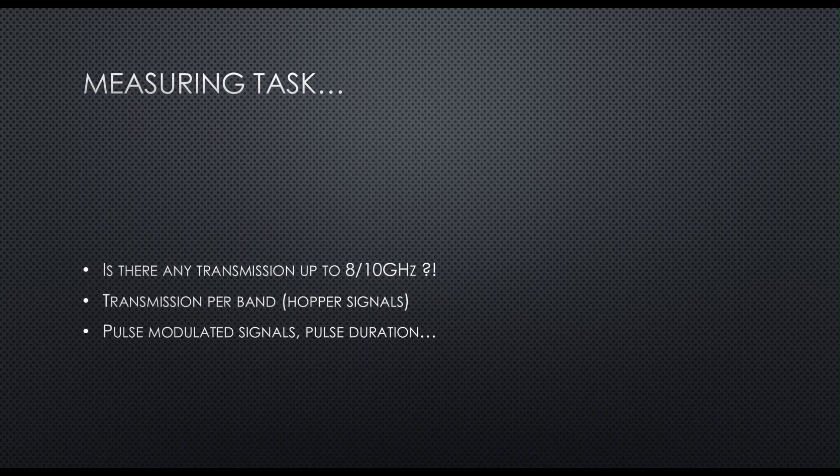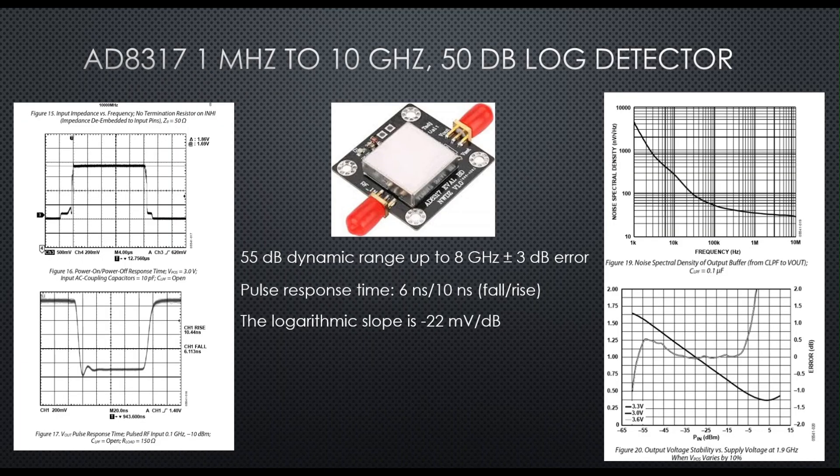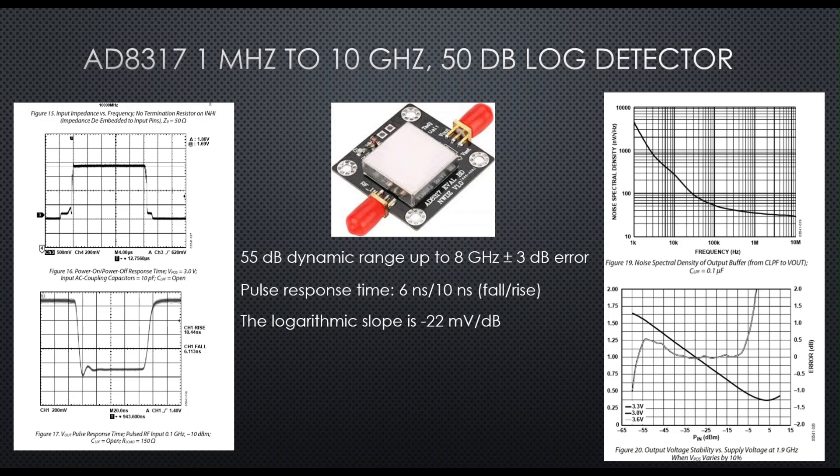The AD8317 is a logarithmic RF power detector which receives RF power from -55 to 0 dBm and provides output DC voltage from 1.4 to 0.4 volts with a resolution of -22 millivolts per dB.